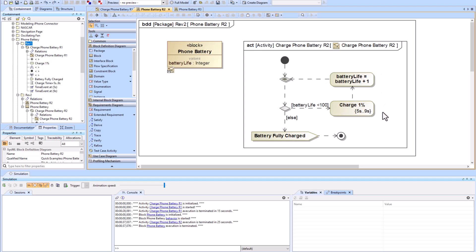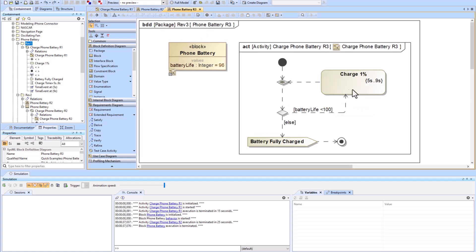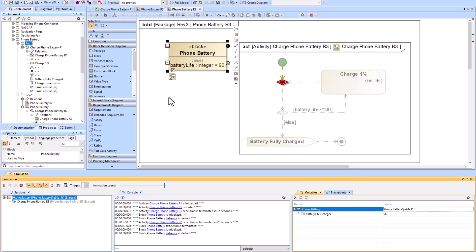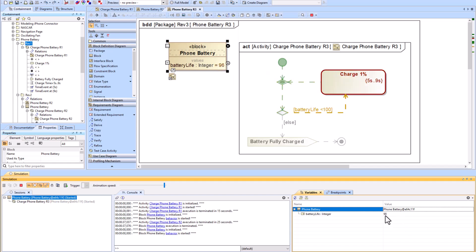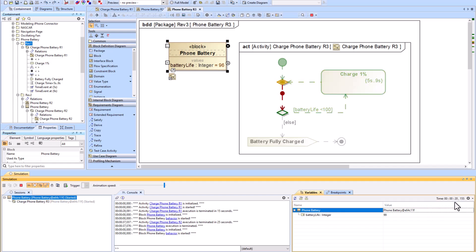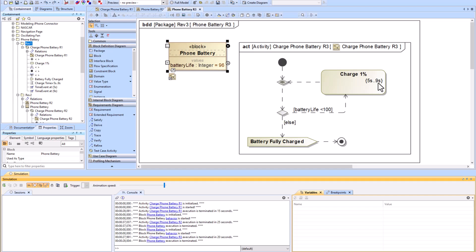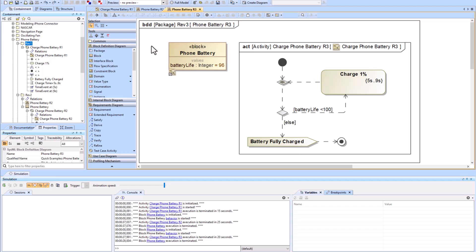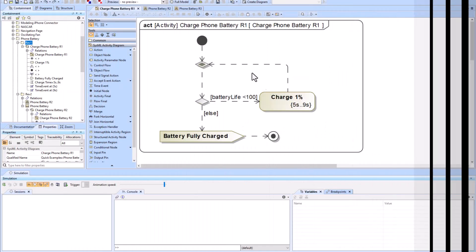The next thing to realize is that these actions should be one and the same: while it's charging one percent you wait that five to nine seconds and the battery life increases by one. In this second diagram we've put those two things together. I also added an input of 96 to start. You can hit 'Show Simulation Time' to display the actual simulation time, which is helpful when you have constraints like five to nine seconds.